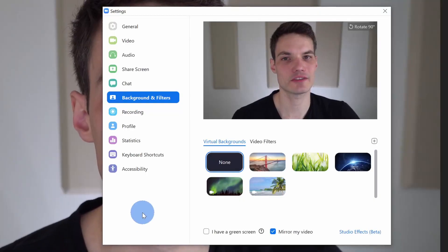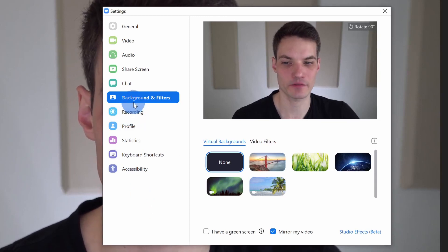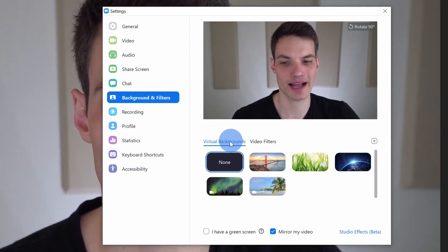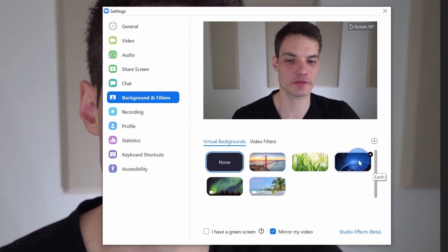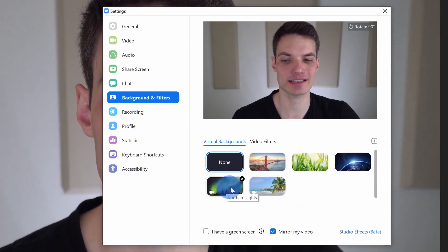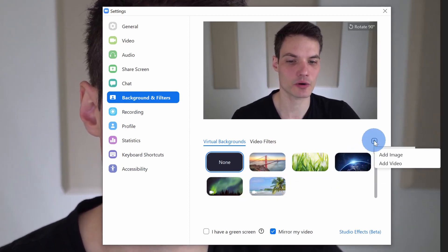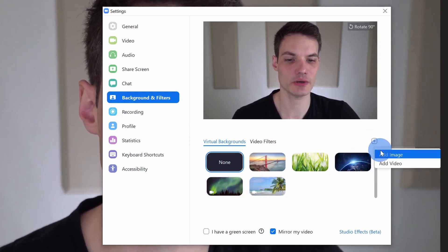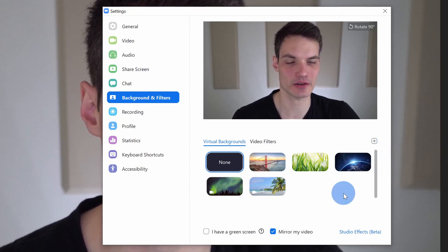This once again drops us into backgrounds and filters, and this time, we're on the virtual backgrounds tab. Here, we see a few different images and we see two sample videos. Now, of course, you could click on this plus icon and you can add images and you could add videos.